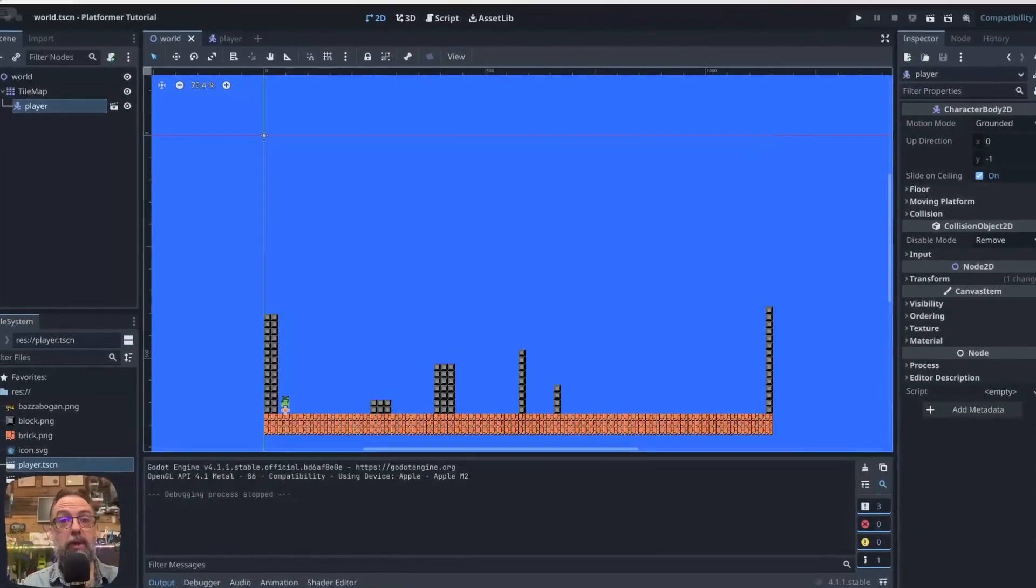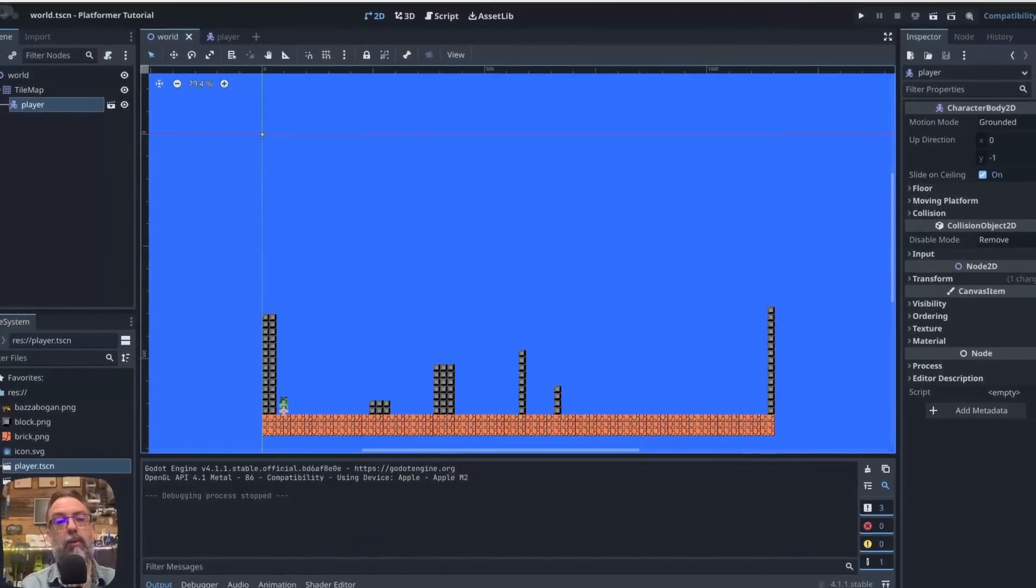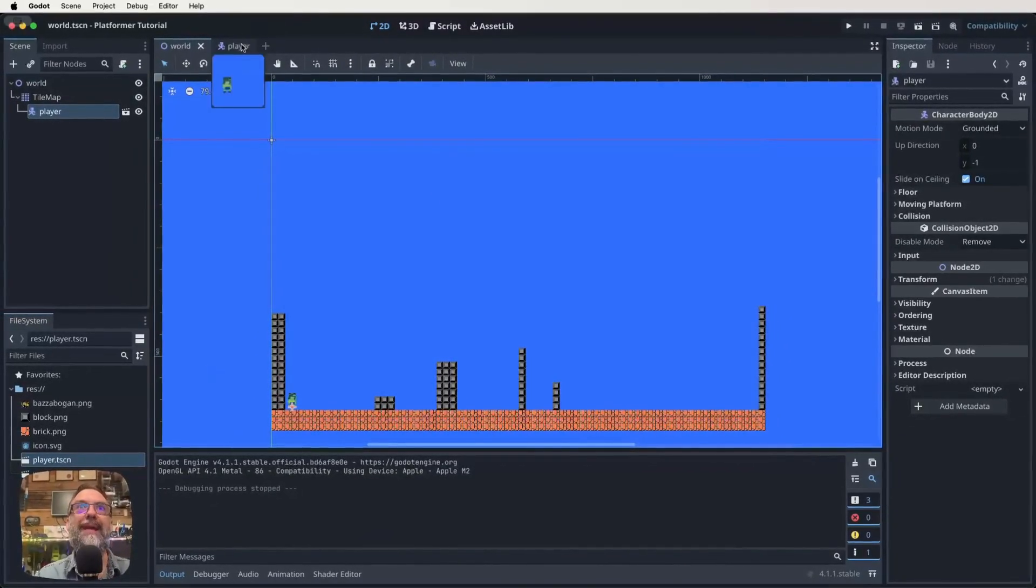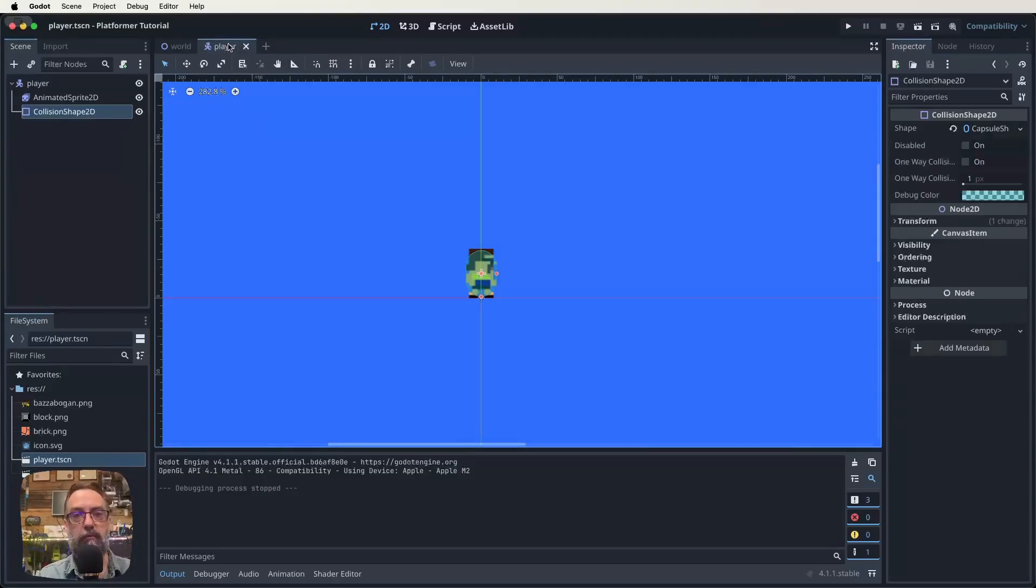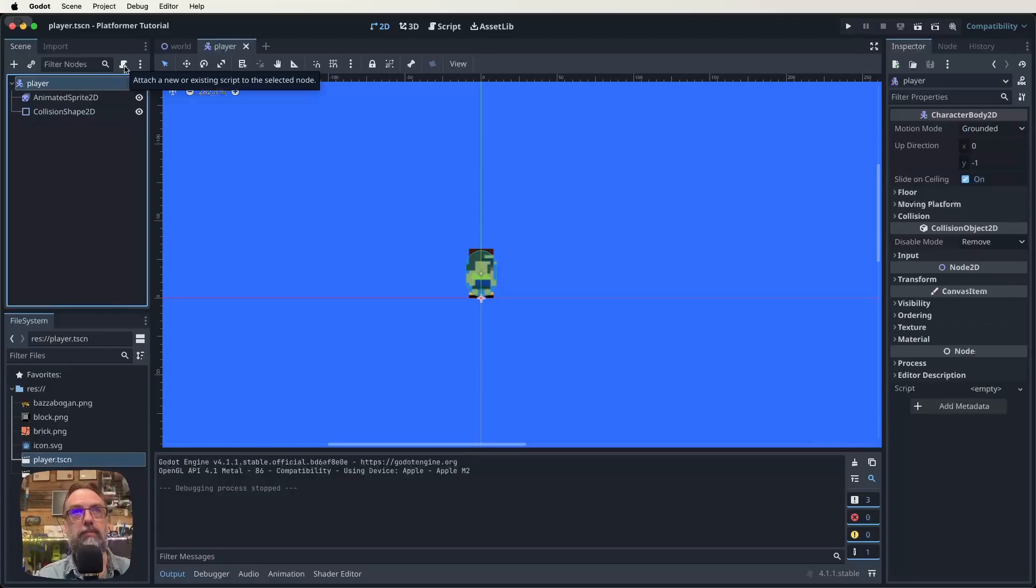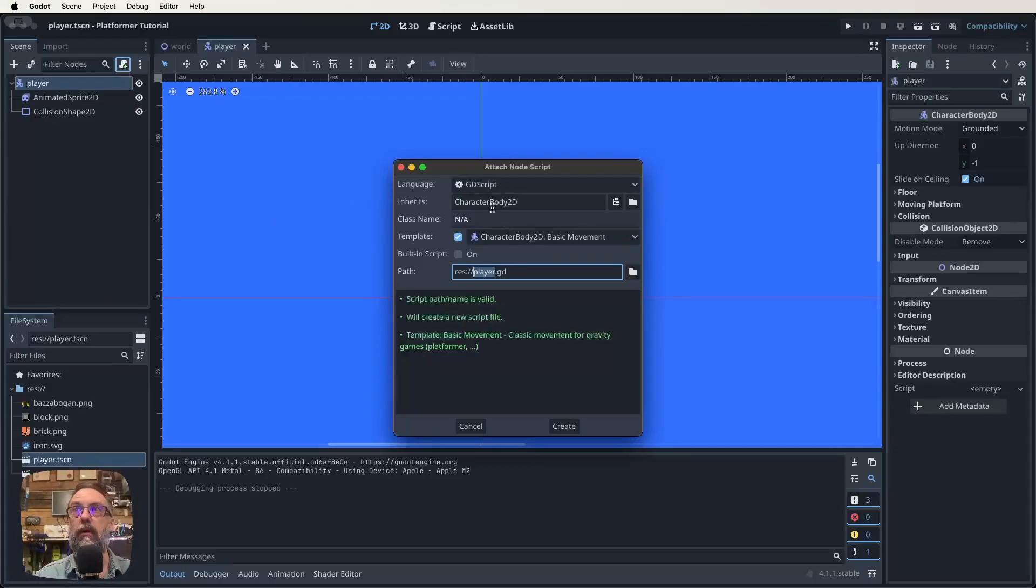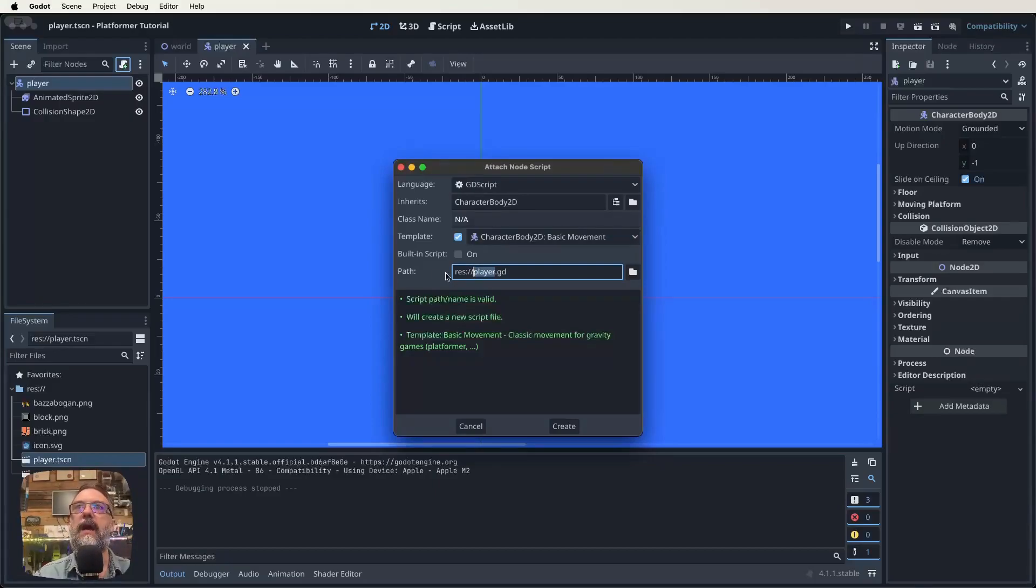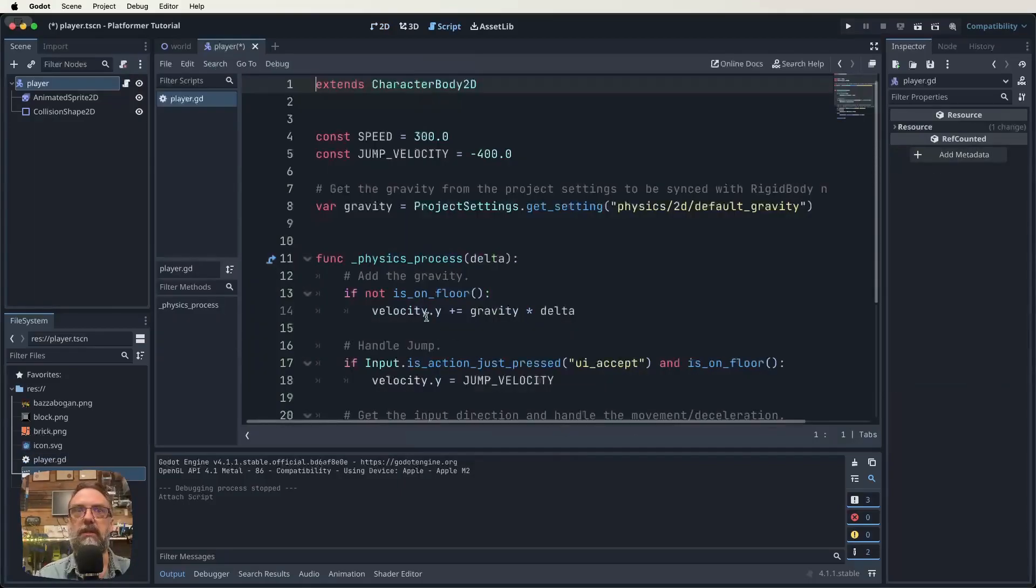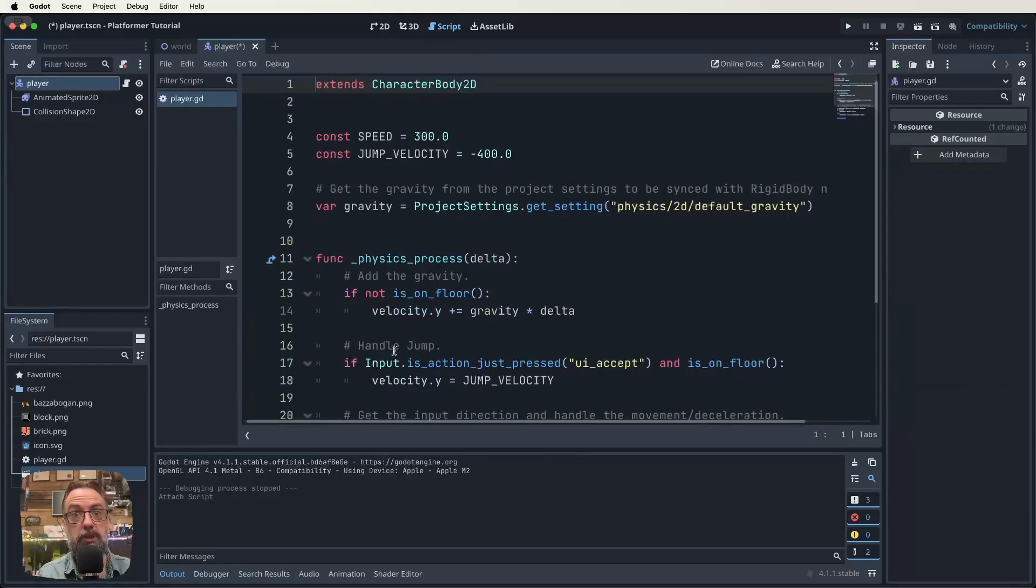Our next step is going to be to create a script to give our player movement and things like that. To create a script attached to our player, we need to follow a few quick steps. With our player scene selected, click on our root node player. You'll see there's this little looking like a scroll sort of icon with a green plus. We're going to click on that to add a script to that node. It straightaway comes up going, that node is a CharacterBody2D, so we want to inherit those characteristics. The path is player.gd, which is fine. .gd is our script extension for GDScript. Let's click create. That creates a script that already has a whole bunch of code in it for us.